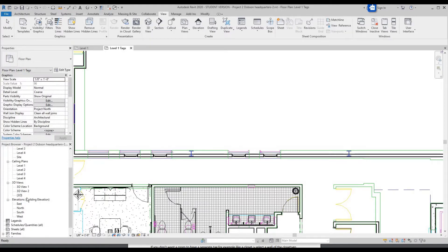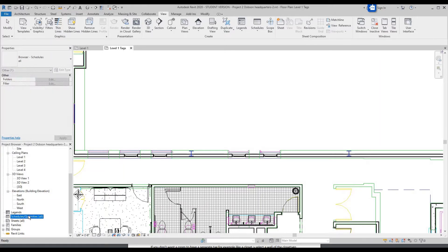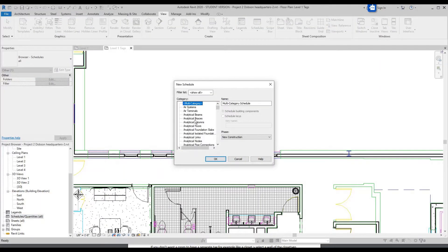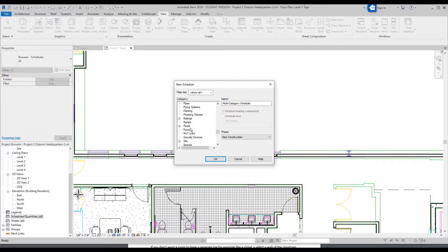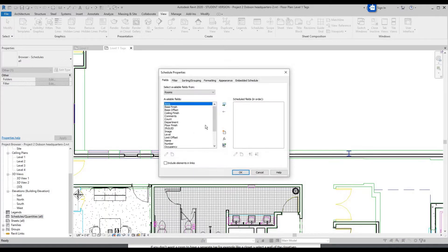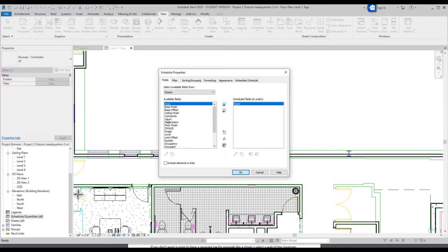Then you can scroll down to Schedules, right click, New Schedule, scroll down for Room — we're going to do room schedule first. Click OK. For this we're going to want Name — add parameter.